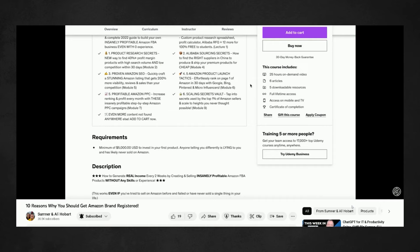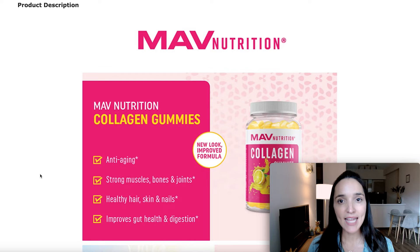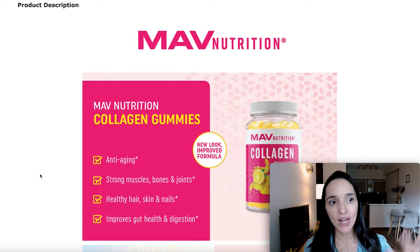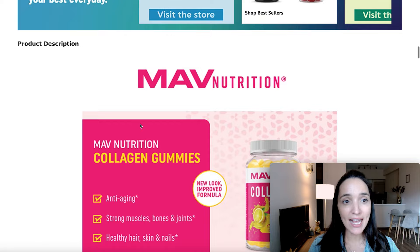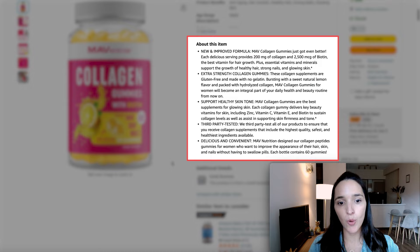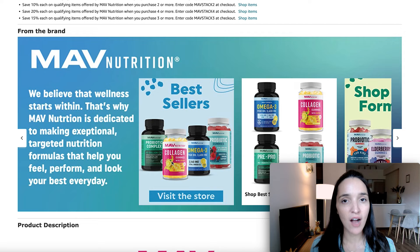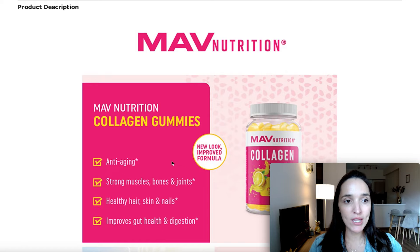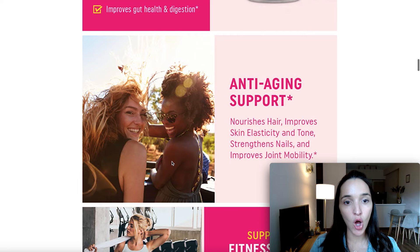The A-plus content replaces the standard text product description. So when you're brand registered, instead of seeing all of that text, you're going to see these banners. On desktop, it shows up right below the main portion of the listing — the product images, title, price, and bullet points. If you scroll down, you'll see the brand story, which we've covered in another video. And scrolling a little further, you'll see the product description or the A-plus content with all these different banners with text incorporated in the graphics.